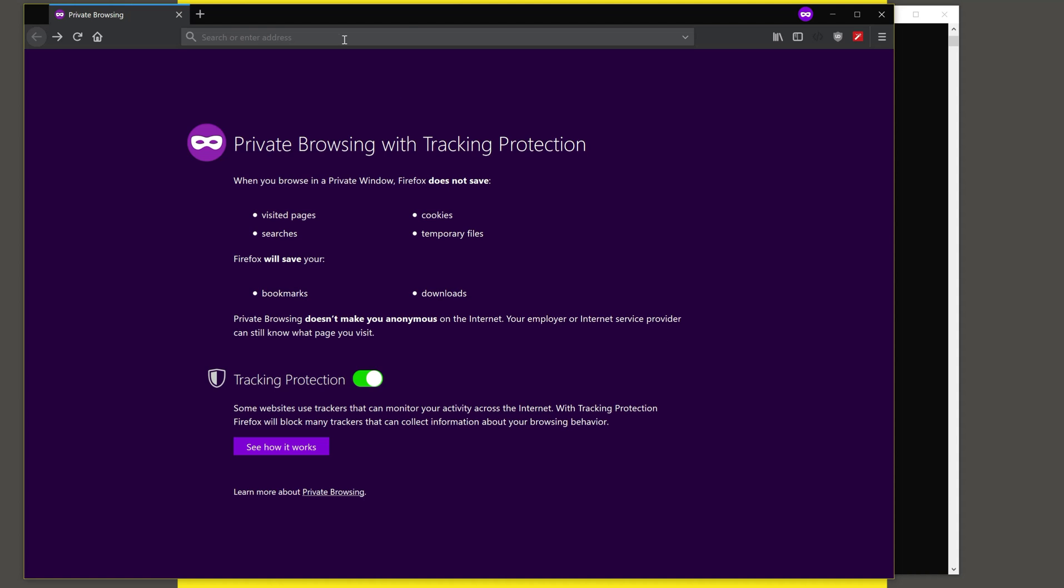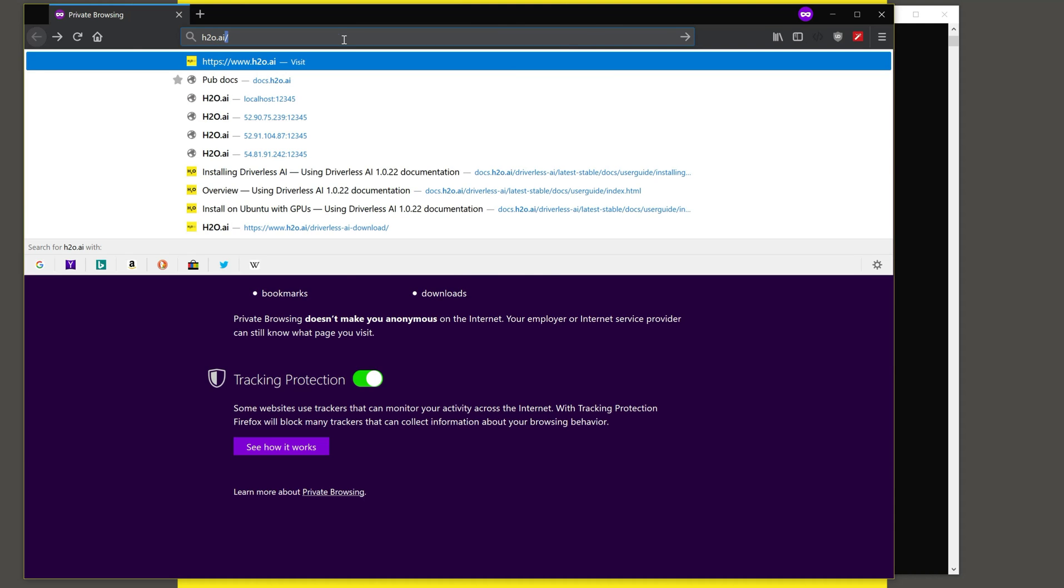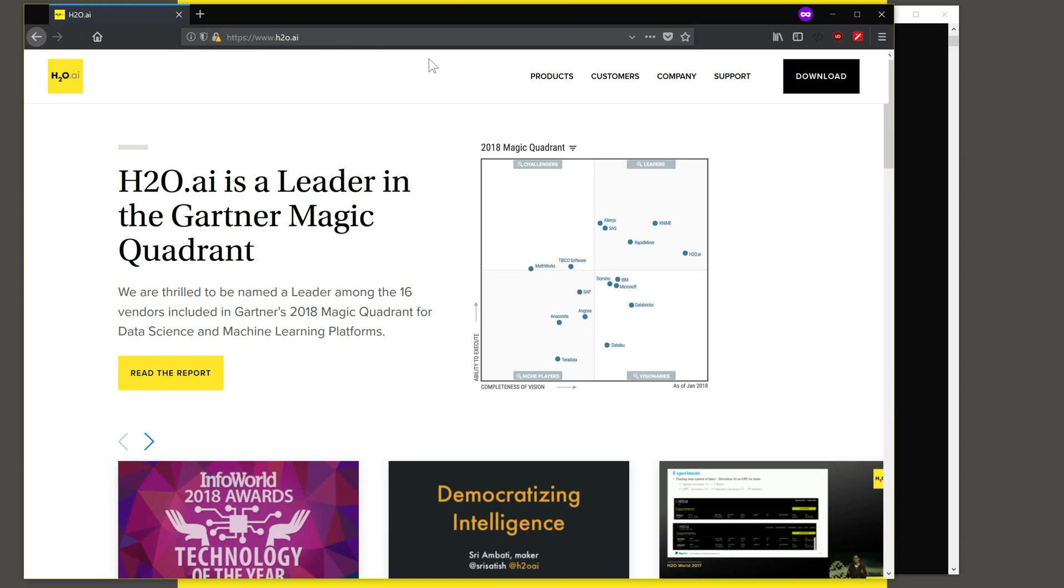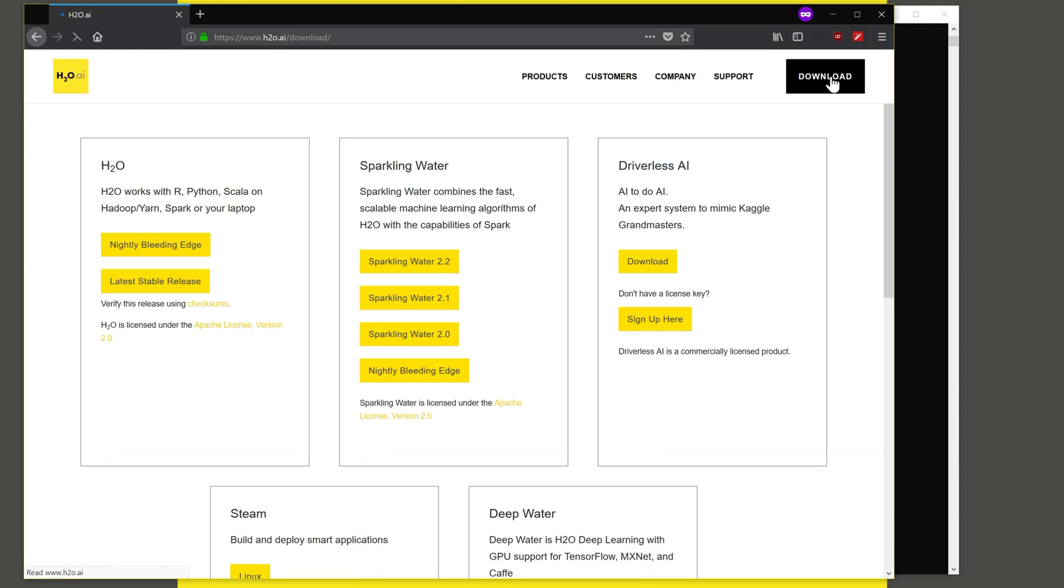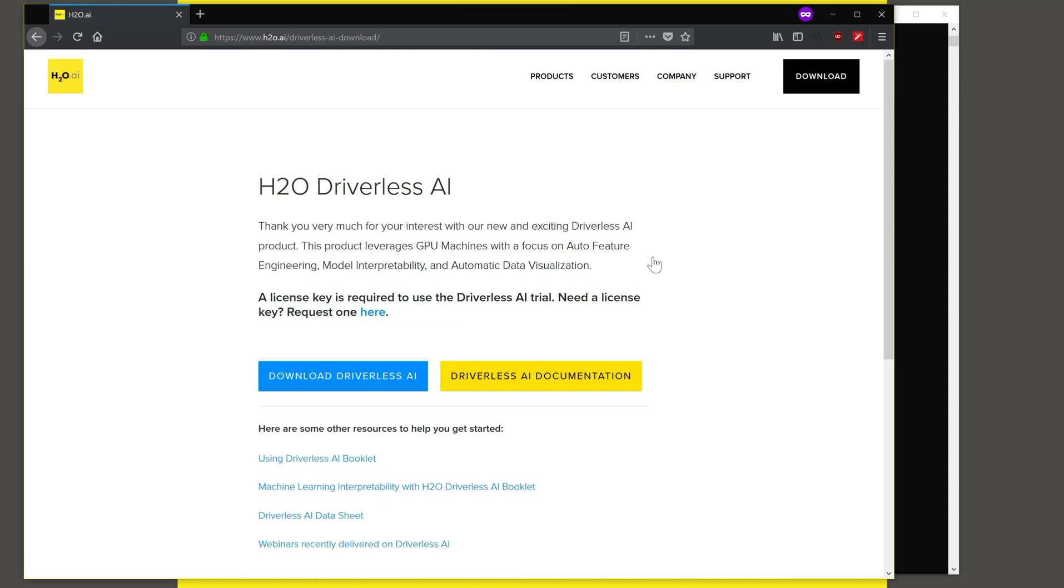Let's look at the installation instructions. We start with going to the h2o.ai website and navigate to the product page by clicking on the download button here and then on the Driverless AI download. And this is where the documentation is.